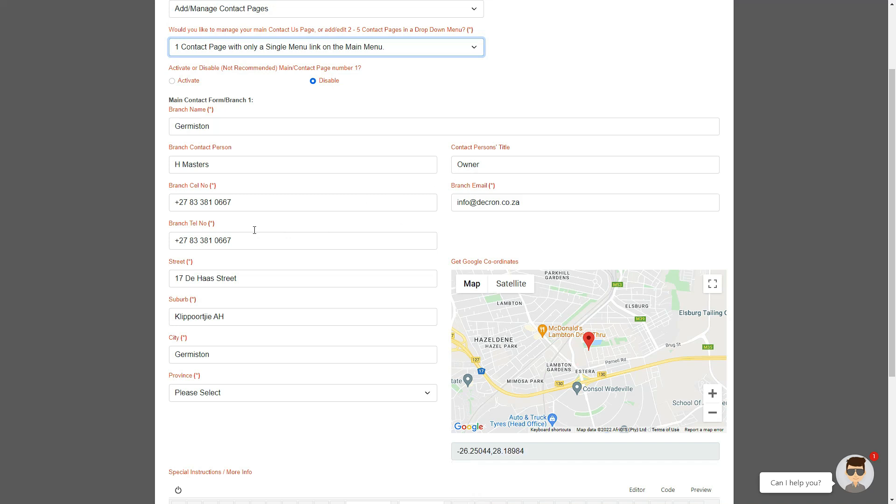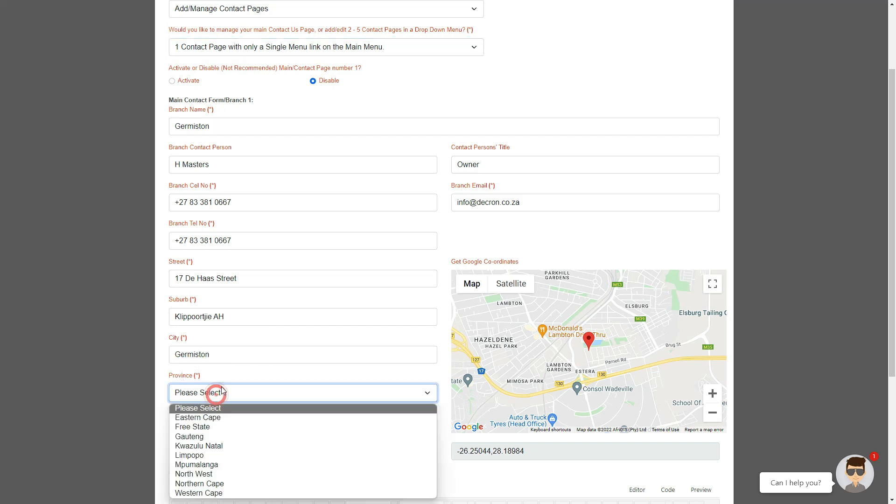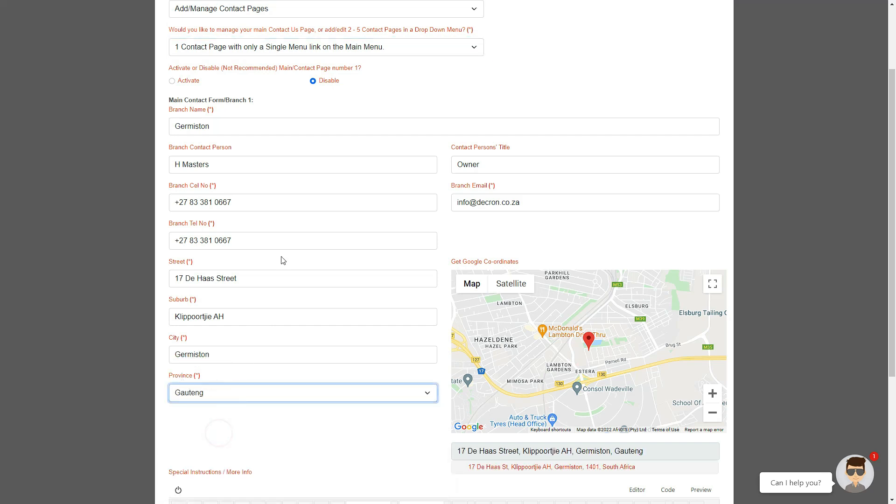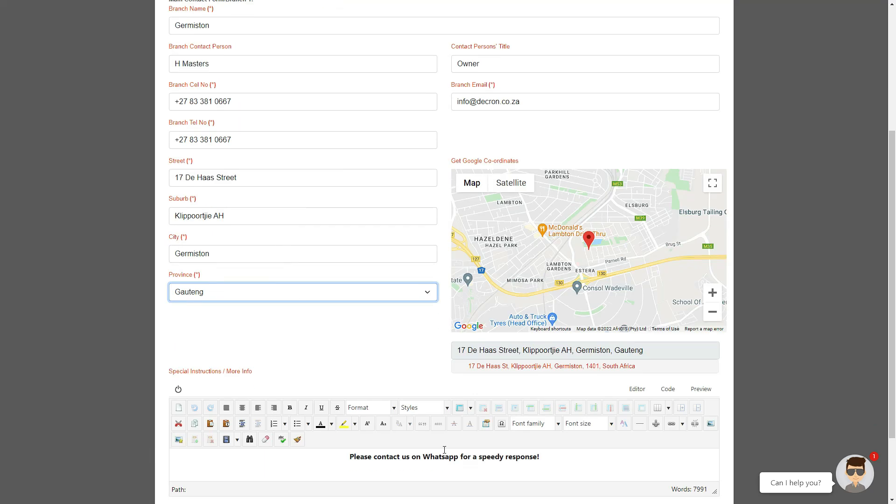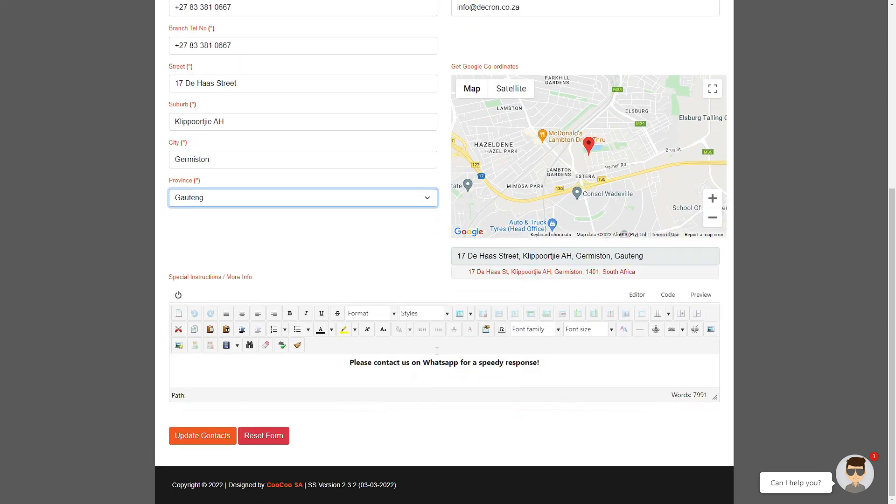The longitudinal and latitudinal coordinates for each contact page will once again automatically be added as per the address you have provided in the appropriate fields. Next we have our special instructions sections. Once again you can add any special instructions for your users.